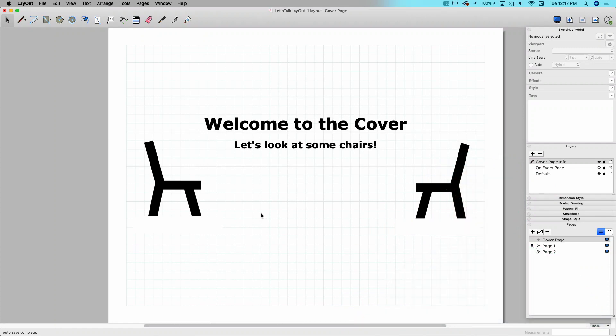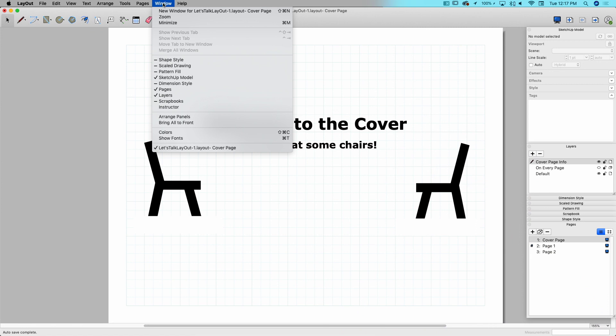Okay, so I have a little document here, and I know right away that this document is three pages because there are three pages listed in the Pages window. If you don't see any of these little windows that I'm talking about, you can go up to Window and you can activate them right there.